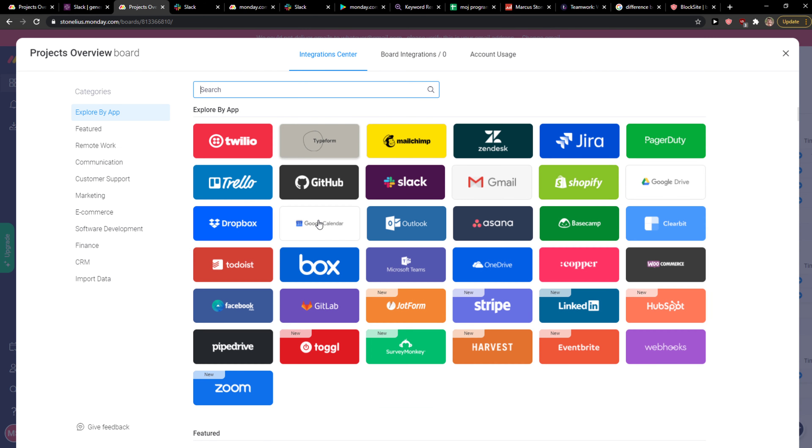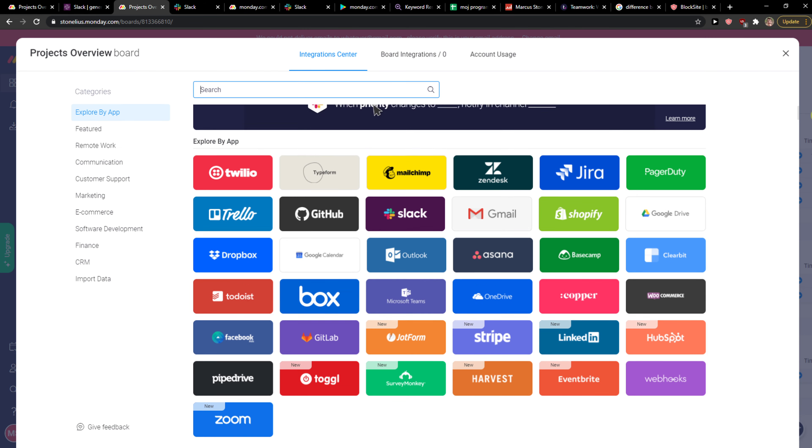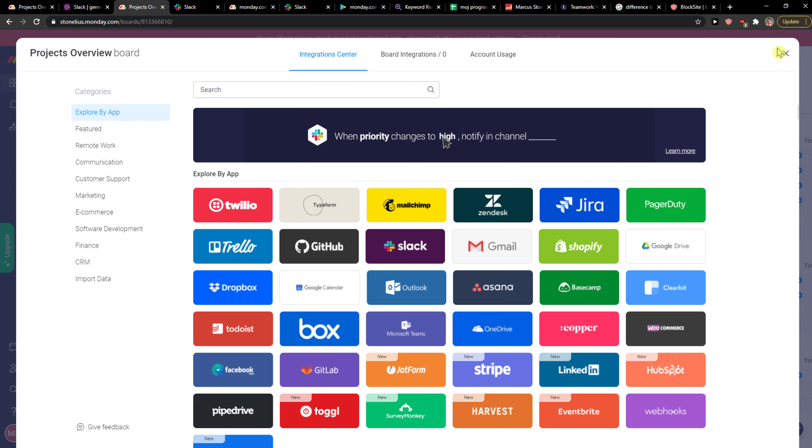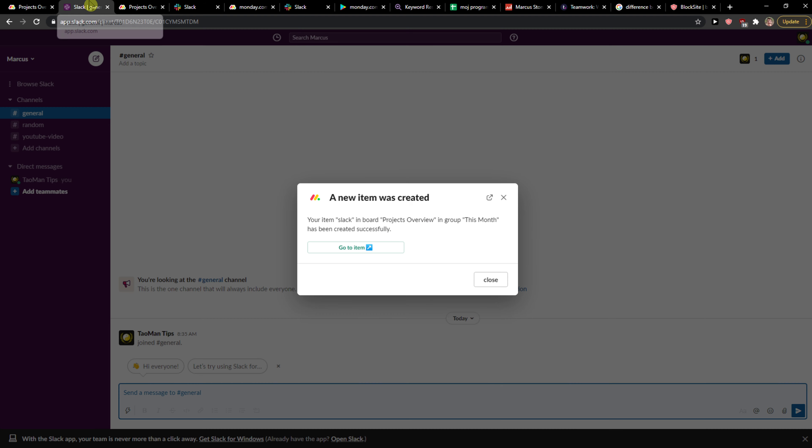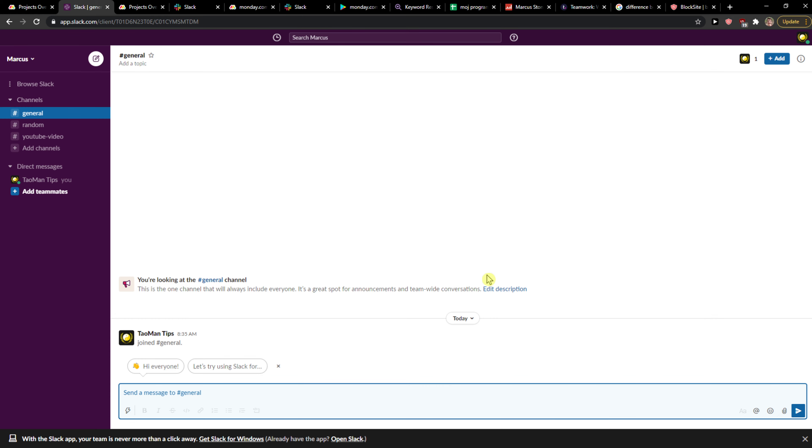I can see the integration center here, and that's pretty much it. This is why I recommend using Slack and Monday.com for integration - these are not two separate programs.